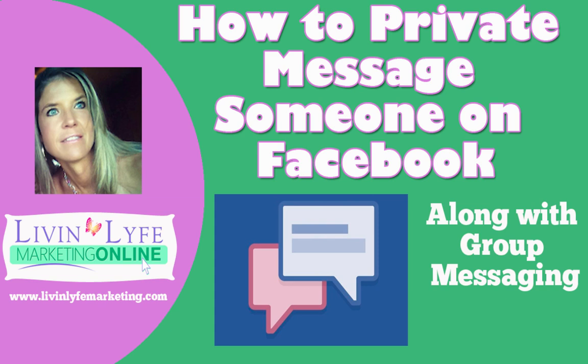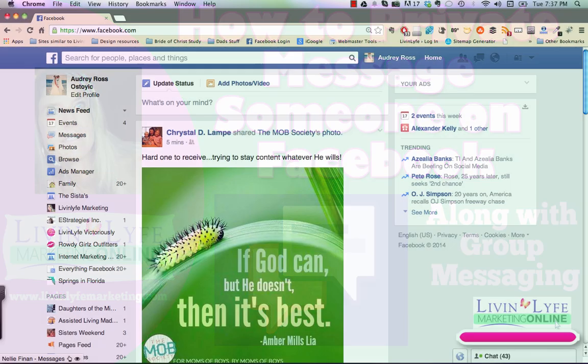Hey everyone, it's Audrey with Live and Life Marketing and today I just wanted to show you real quick how you can send a private message to friends on Facebook. There's actually several ways that you can do it, so let's hop right in and let me show you real quick.